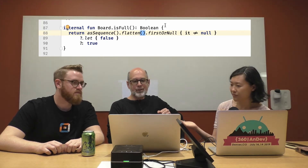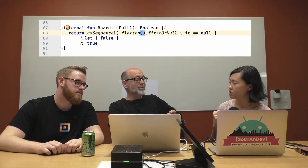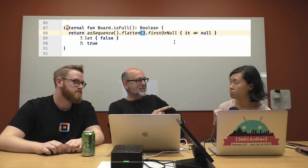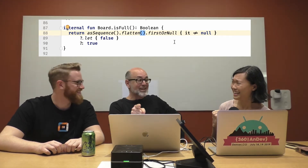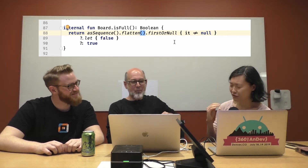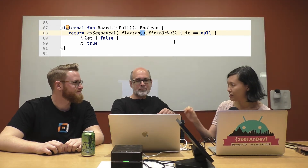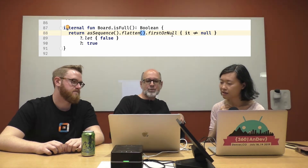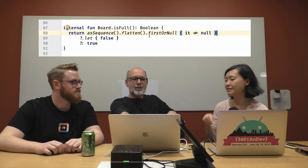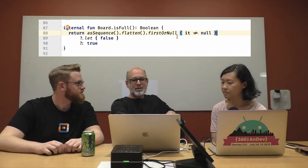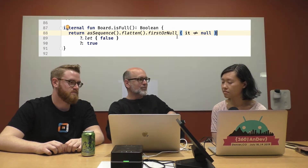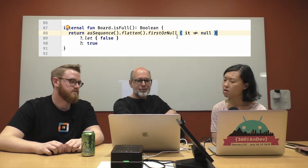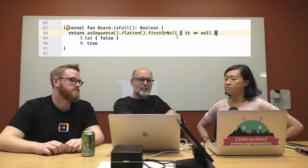And firstOrNull — what does it do? firstOrNull gives you the first value in there, or null if that's what it runs into. first­OrNull goes through the list — that's a lambda — and it applies this test. The first thing it finds that passes the test is what it returns. For some reason I decided to try to find the first thing that is not null. And if it finds one of those, the board must not be full, and otherwise it's true.